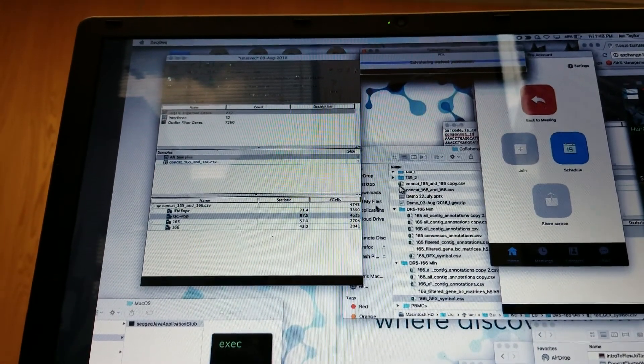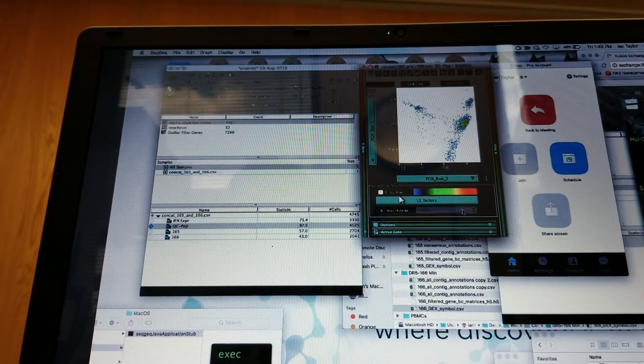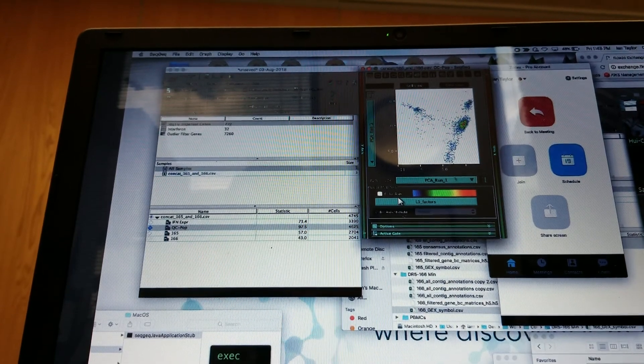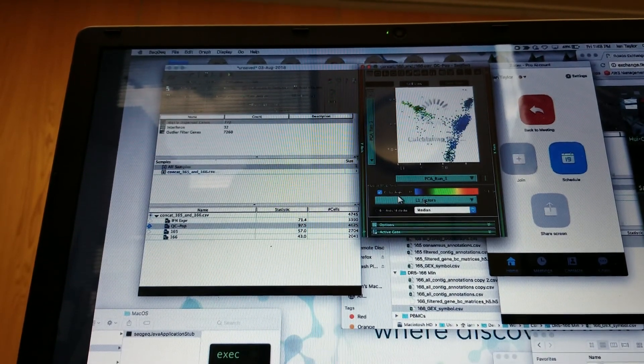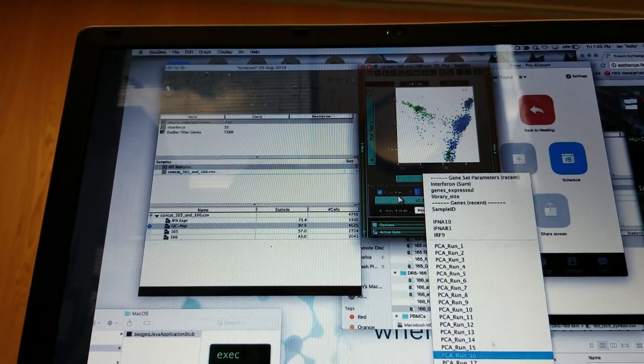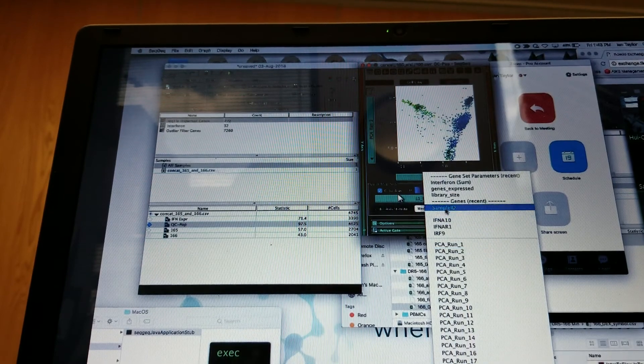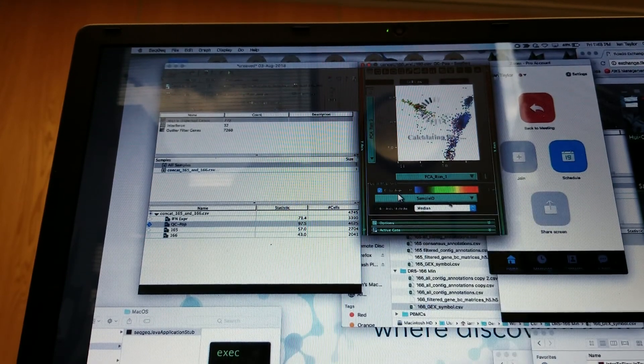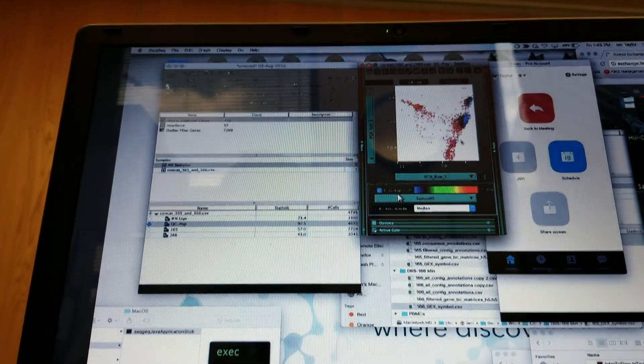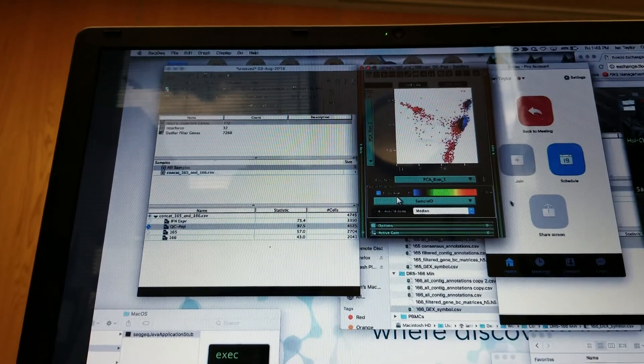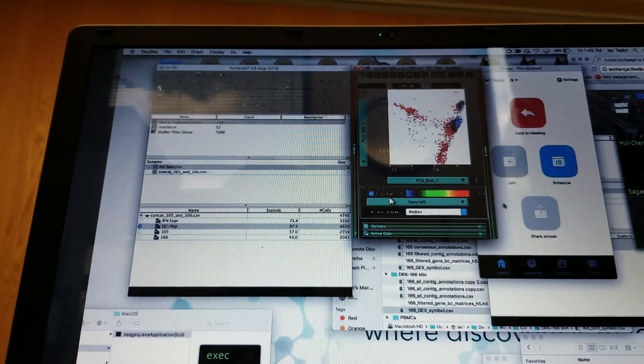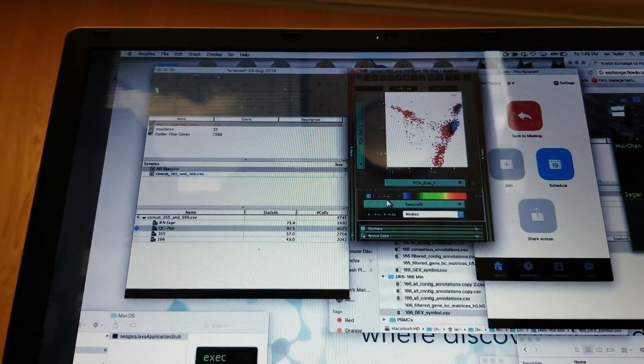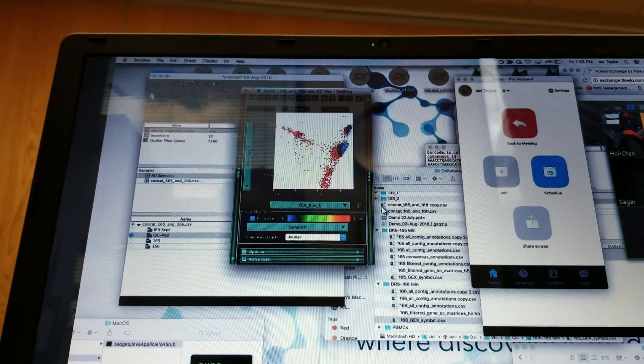I wonder why it doesn't do that automatically. Like, I think that other program, Loop, it kind of does it automatically and it shows you the genes that define the cluster. It knows if it wants to find a cluster, what genes are different. It can do it, we don't have to tell it, right?